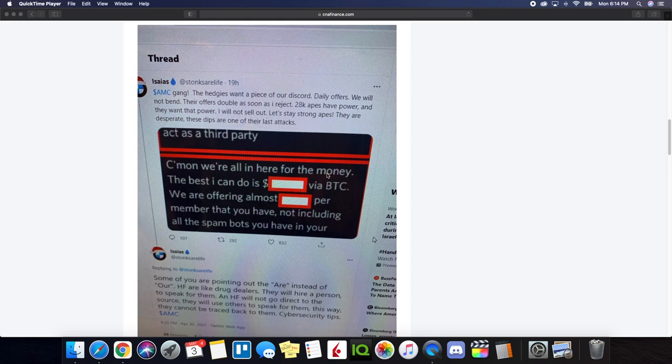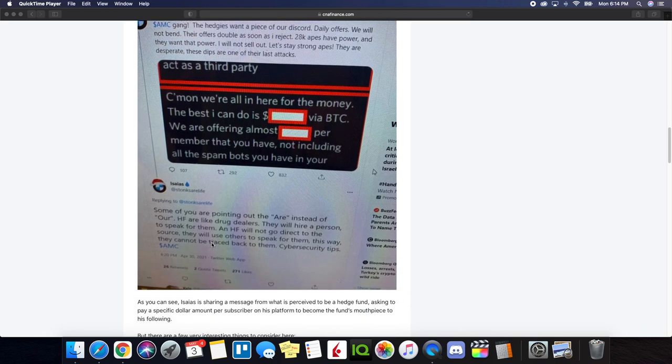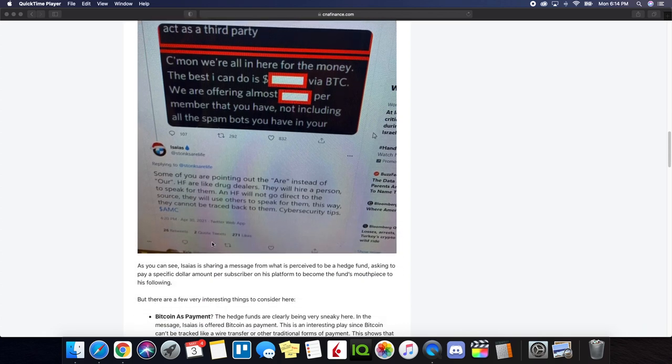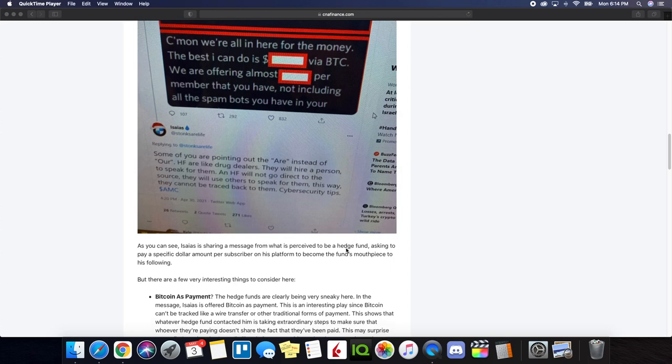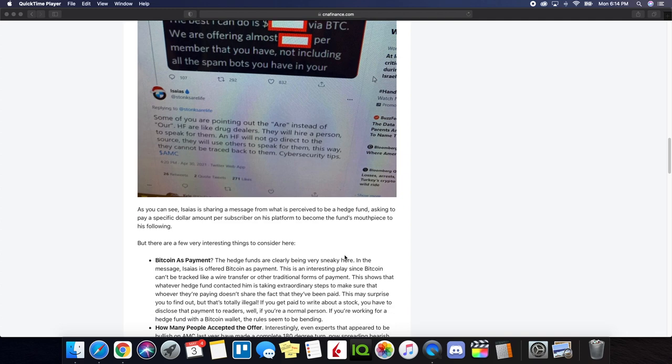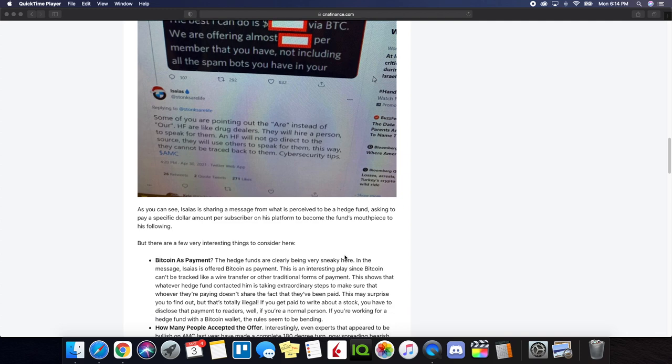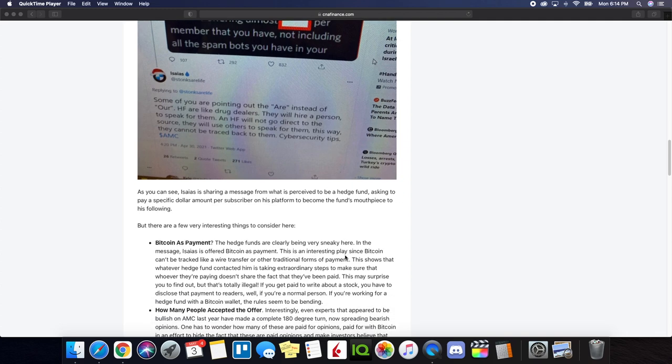And here's a screenshot that was taken from the offer. We're all in here for the money. The best I can do is dollar blank via Bitcoin. We are offering almost per member that you have not including all the spam bots you have as well. So what they're saying is that hedge funds have been putting in the money to kind of sway the rhetoric. And as far as the name of AMC, we'll notice when you look at certain articles, it's always downplaying and saying how AMC is bad.